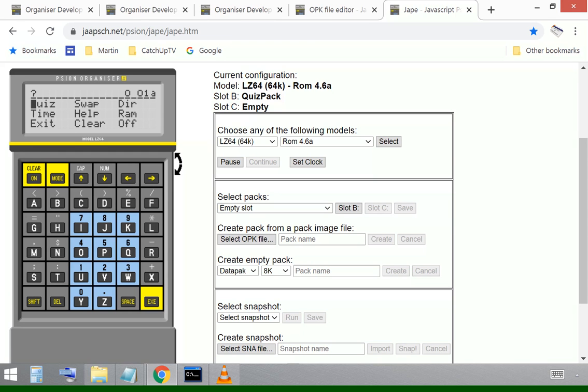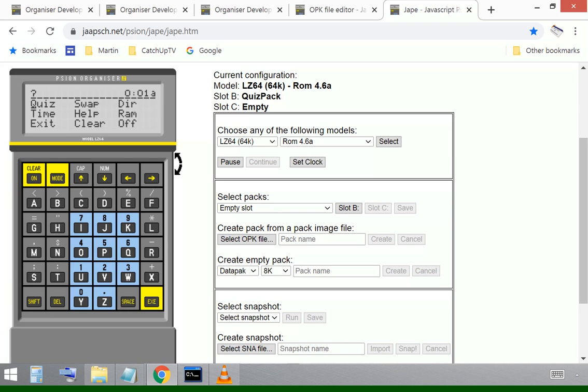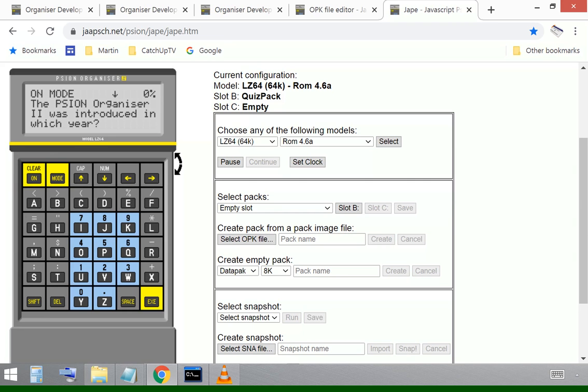And then we'll just check that time's working. But because we haven't done a quiz, we should find that when we select time, there's no time available, but at least we know it's working. We're going to quiz.